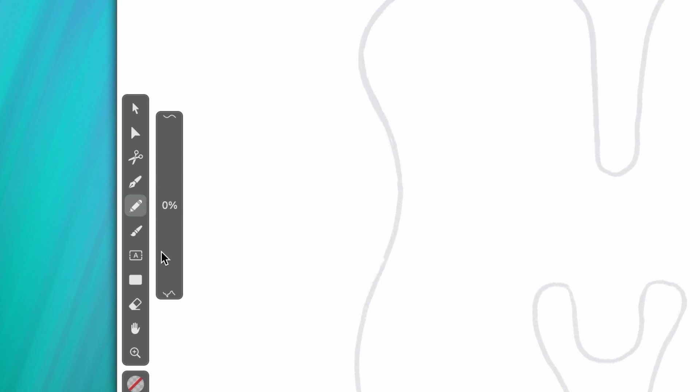This slider controls how smooth our paths will turn out. And, unsurprisingly, it's called the smoothing slider.